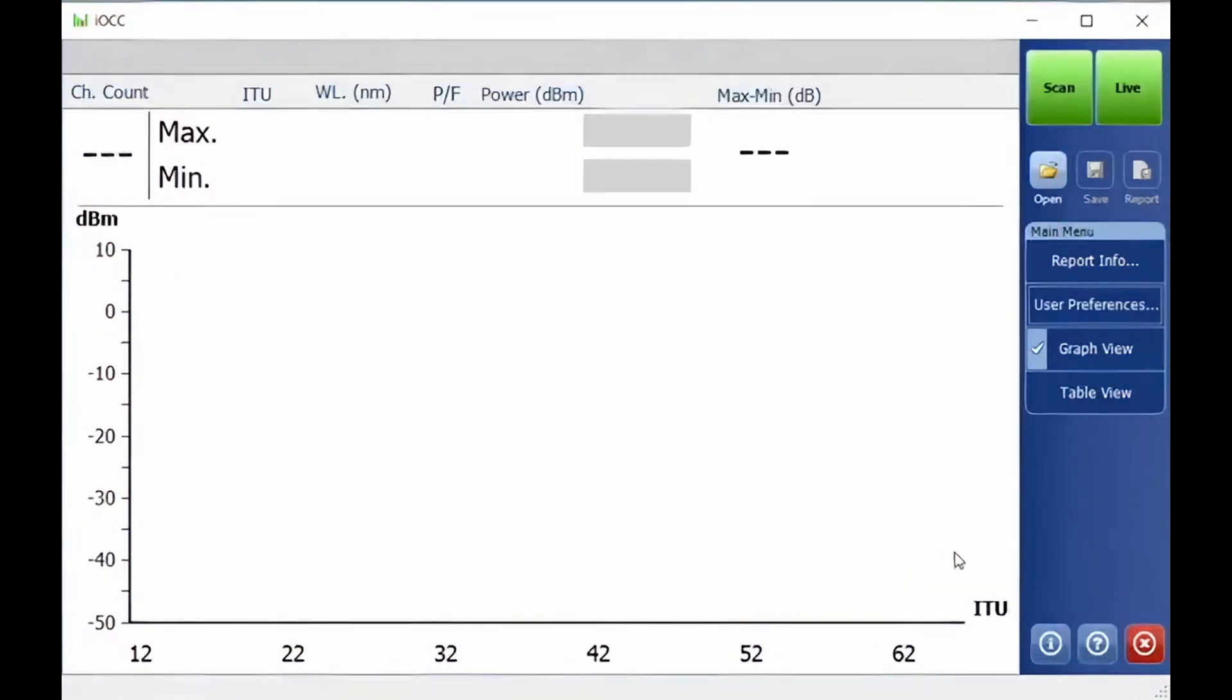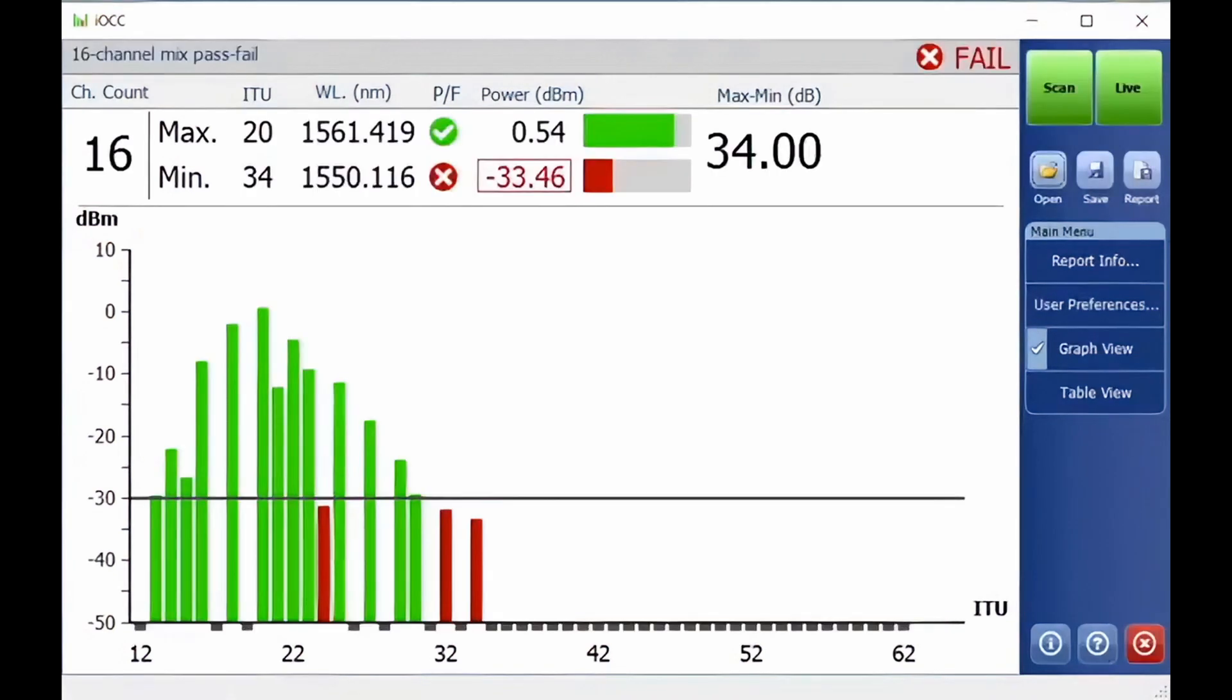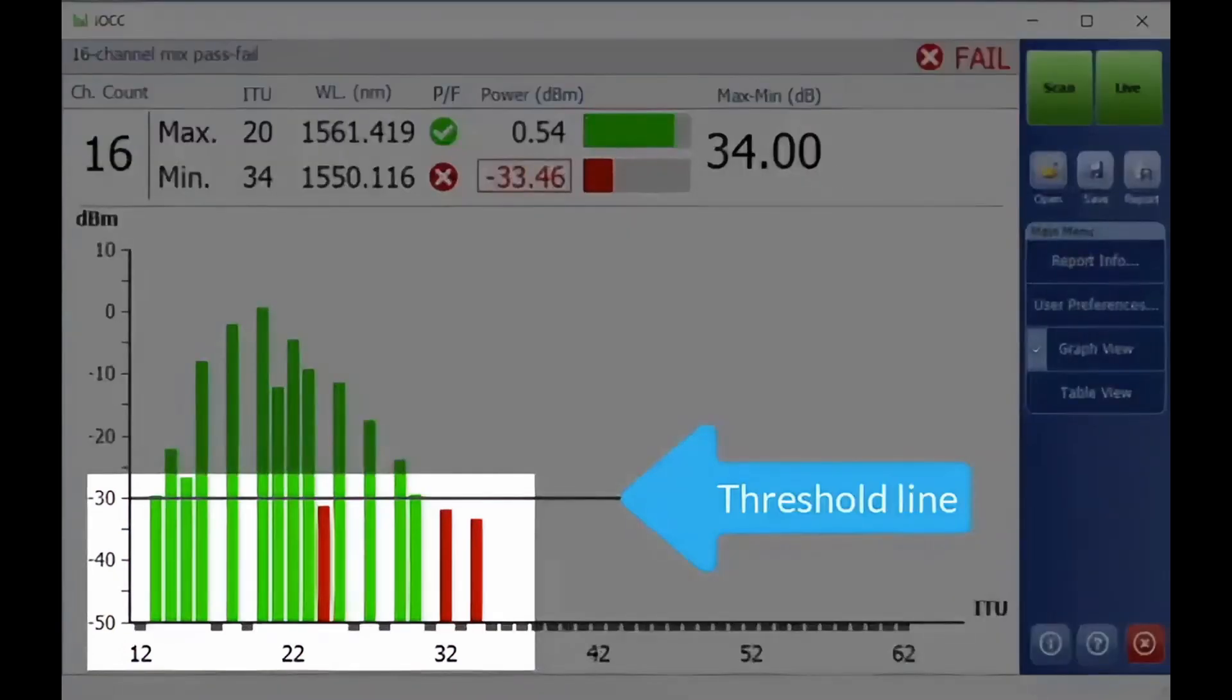Next, in order to execute your test, you will need to click on the Scan button. You can observe the threshold line where you have configured it to be at minus 30 dBm.